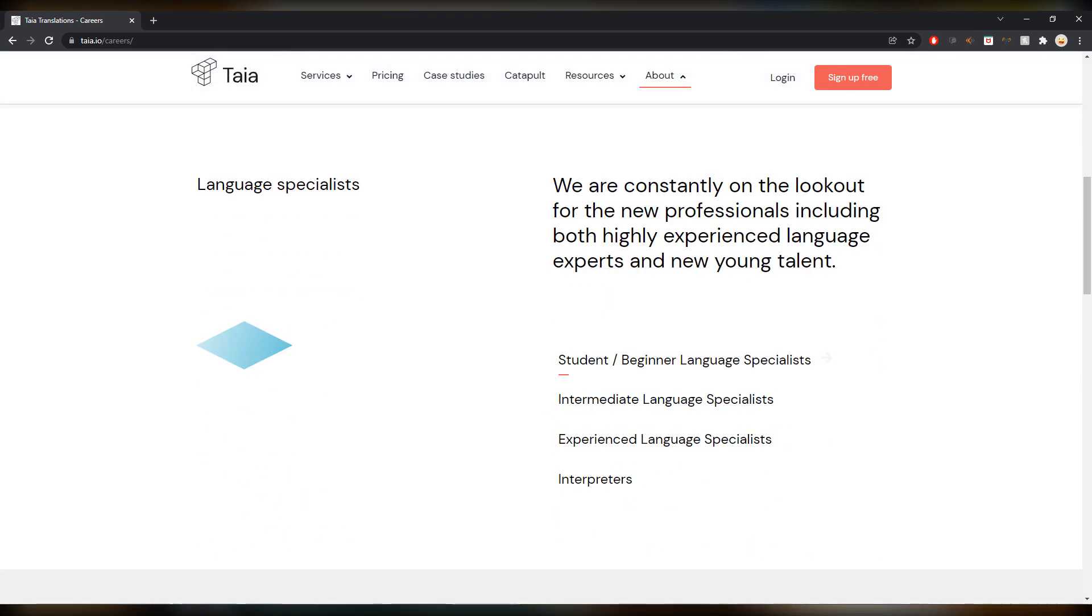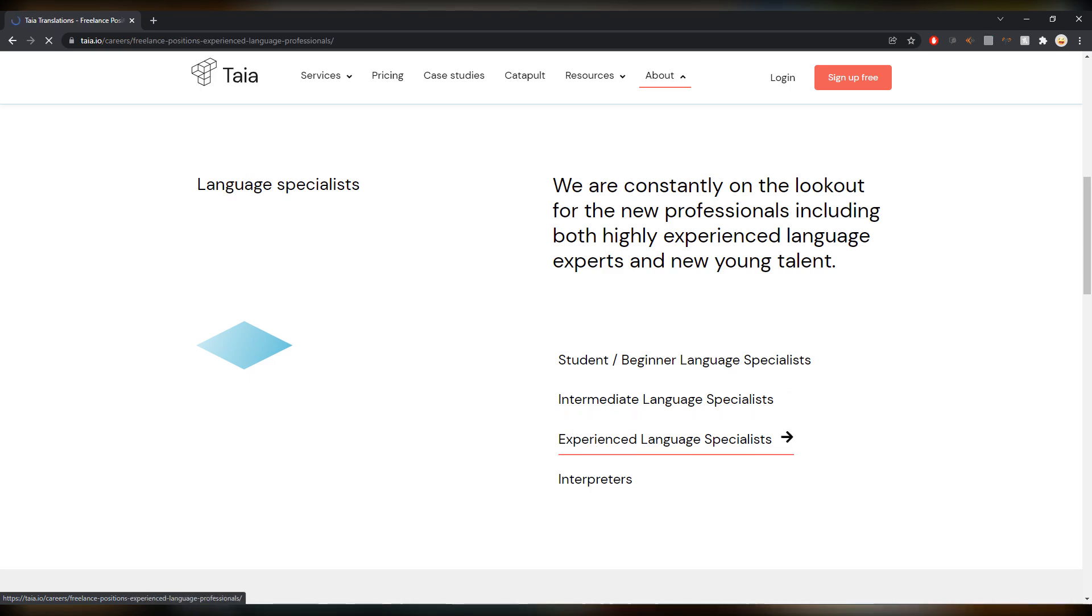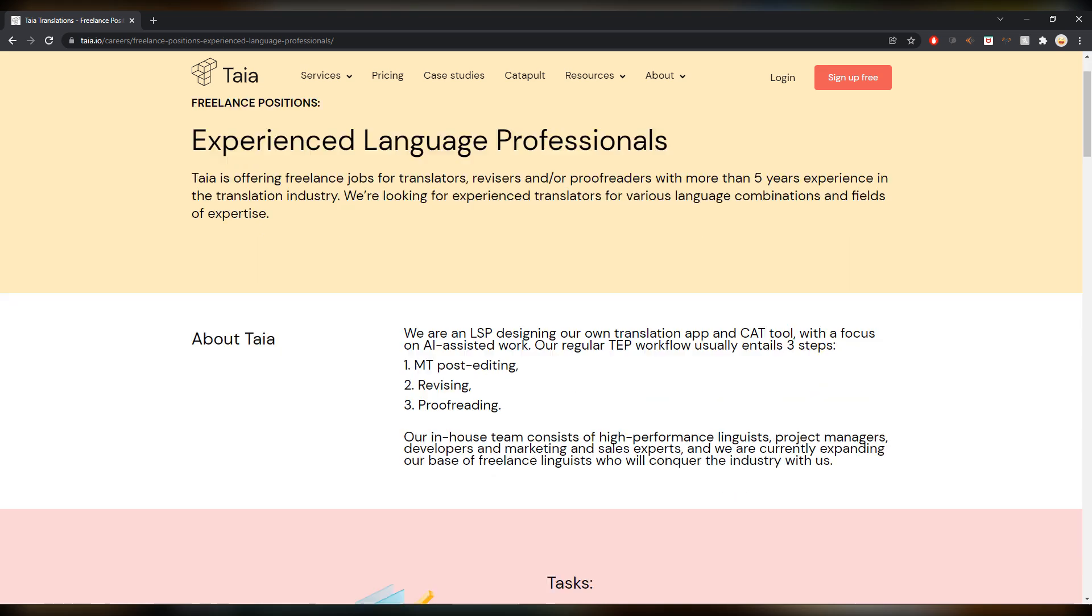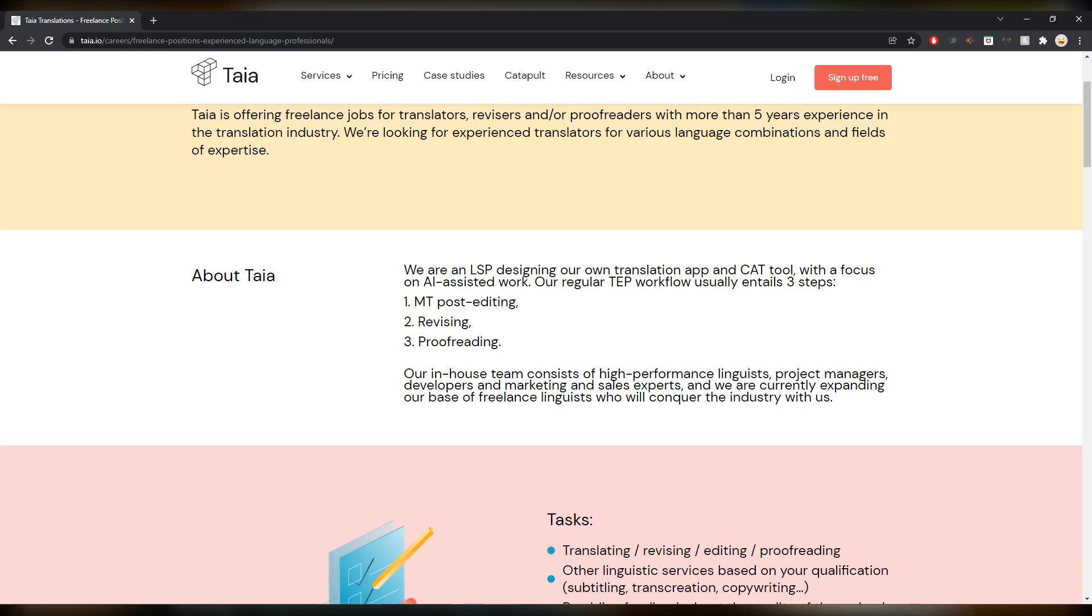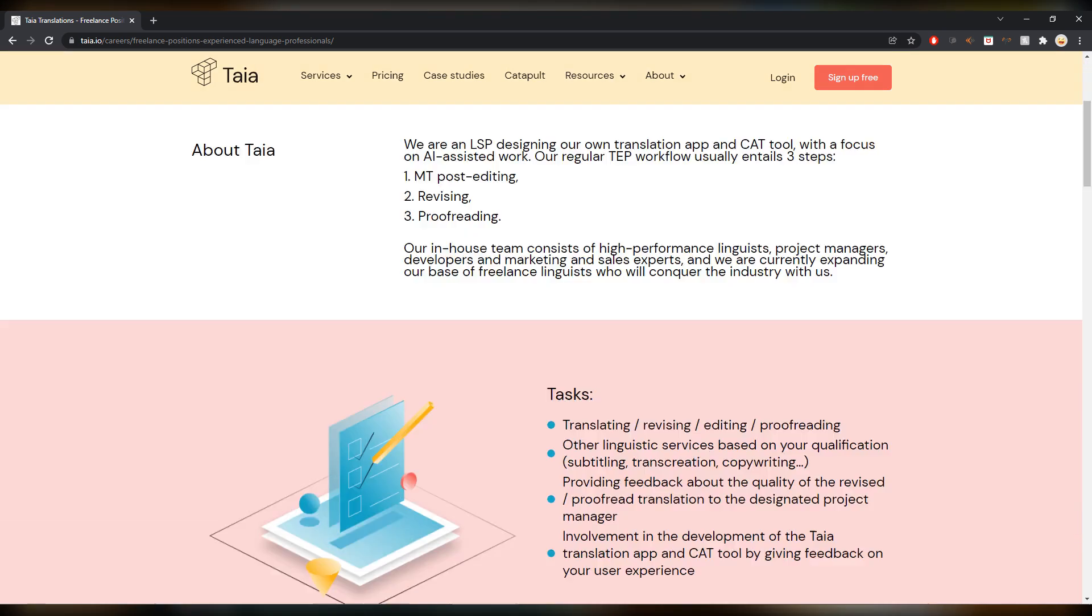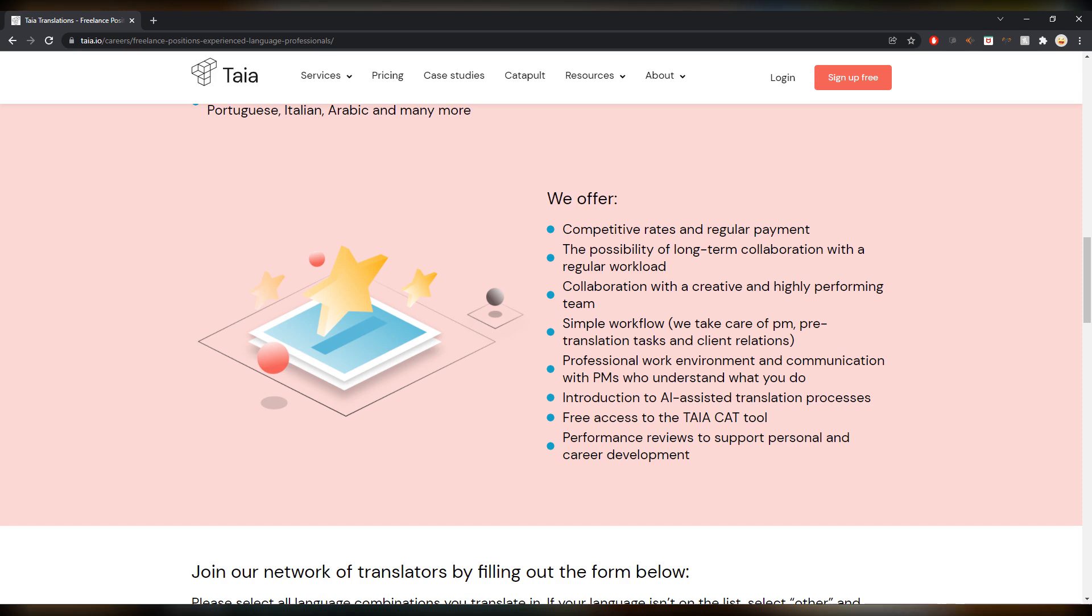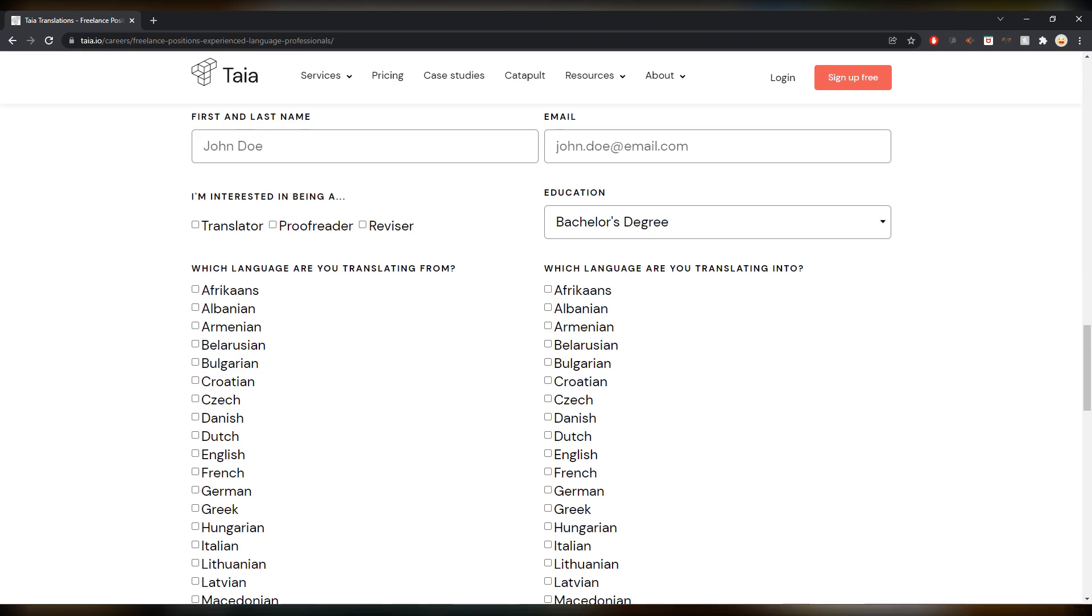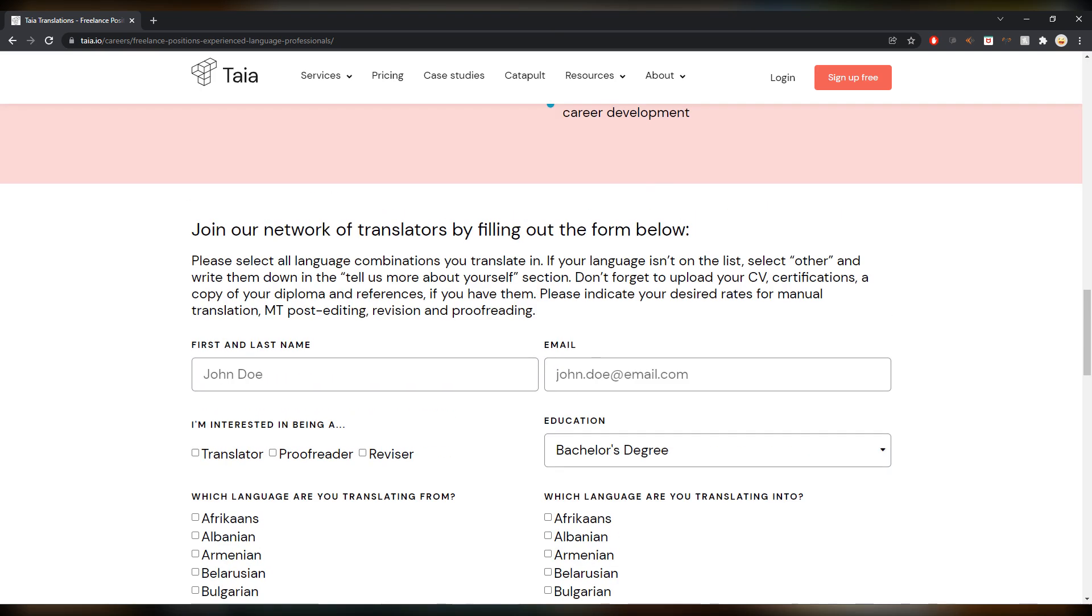There are, as you can see, freelance language specialist openings, and then intermediate language specialist experience. It's interesting the distinctions that they make. As you can see it's mostly MT post editing, which I'm not opposed to in general. There's a lot of content happening at the moment, so there's a lot of work for everyone. Join the network for translators by filling out the form if you're interested.